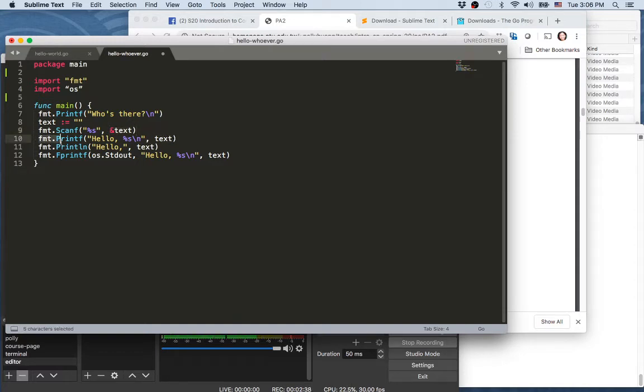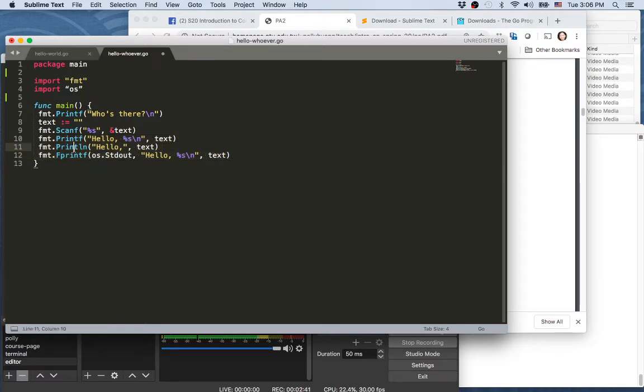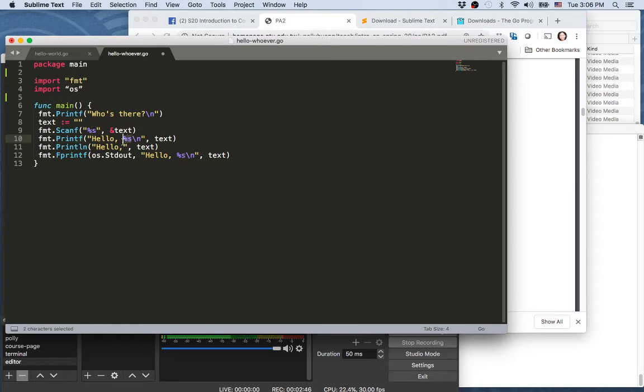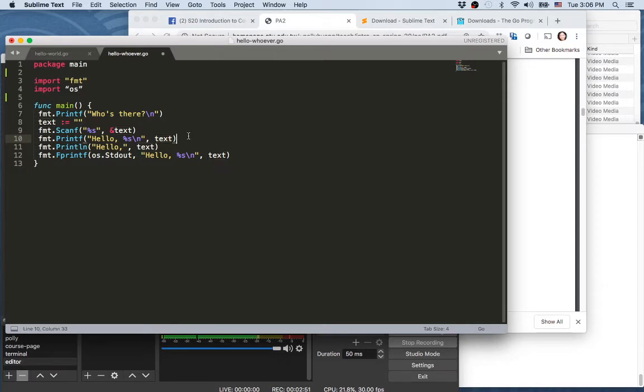And then the next three lines are essentially still printing. But it's printing first 'hello' and a string. So a string here will be whatever the value is of text. So printf here you see another way of printing things that can be dynamically adjusted based on the value of the variable.